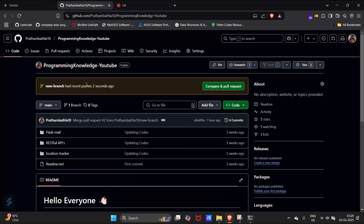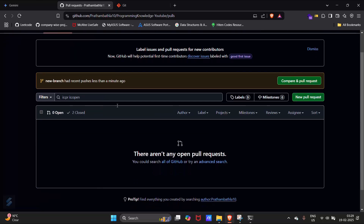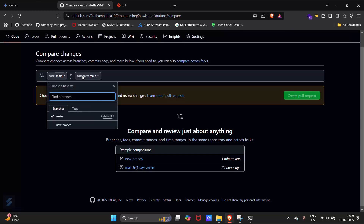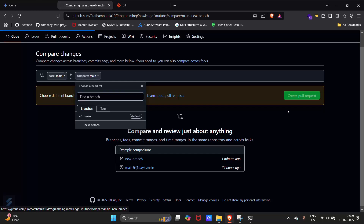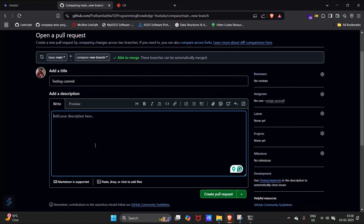You will see that your new branch had recent pushes just seconds ago. Click on 'Compare and pull request', or go to the Pull Requests tab and create a new pull request, comparing your base branch with your new branch. You can see it is showing one changed file. Now click 'Create pull request' and type a description such as 'testing commit', then click 'Create pull request'.